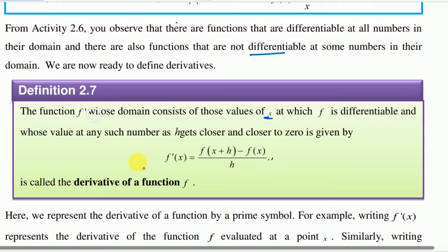So f derivative — this function must be differentiable — and whose value at any such number, as h gets closer and closer to zero, is given by that limit. H approaches zero from the right and from the left.